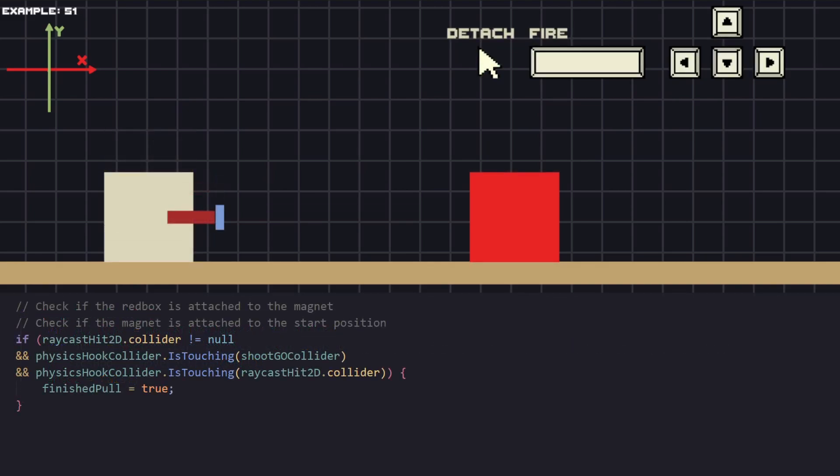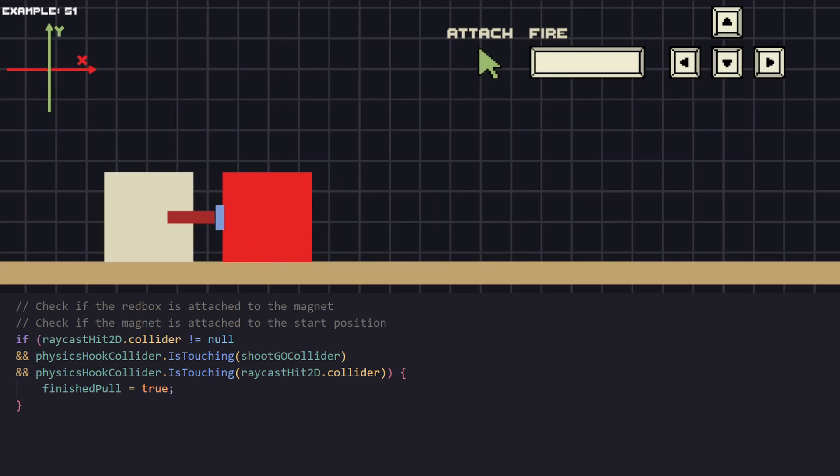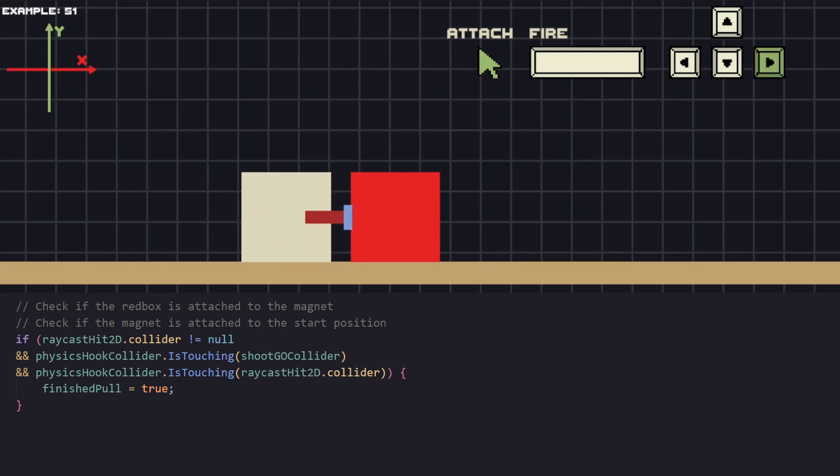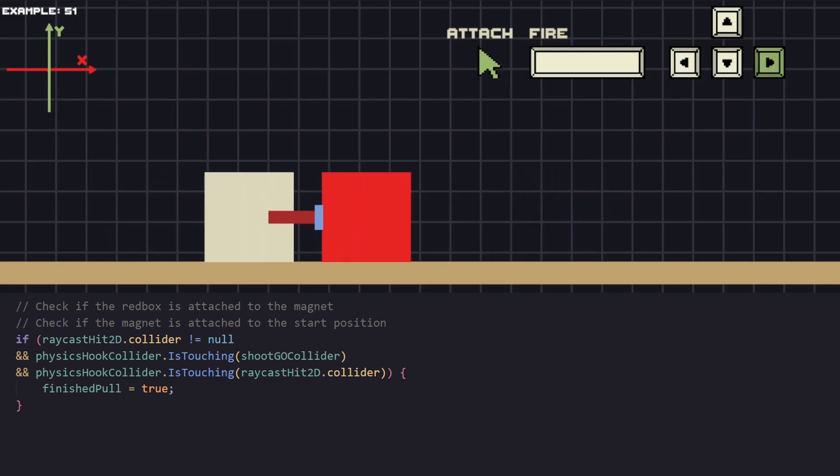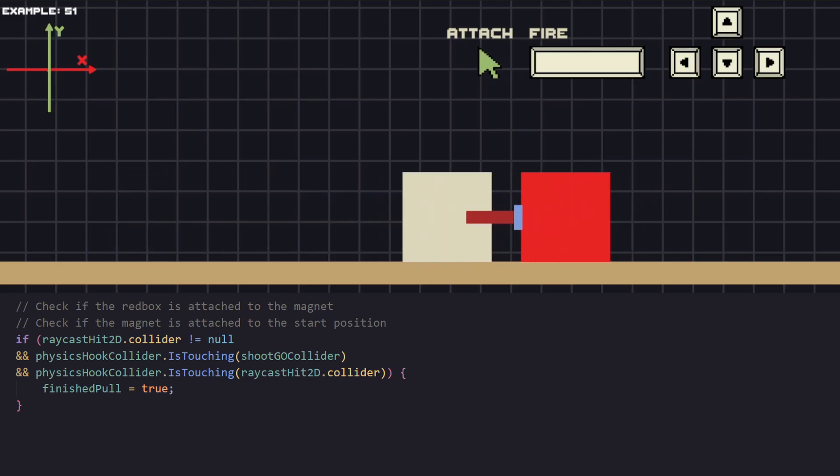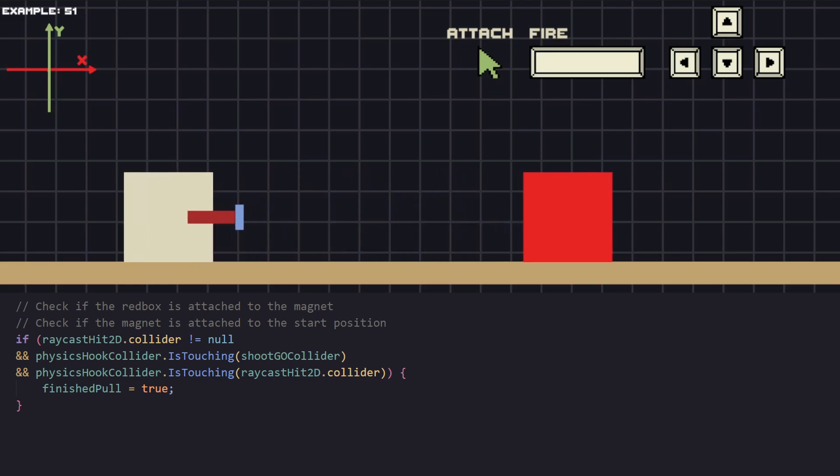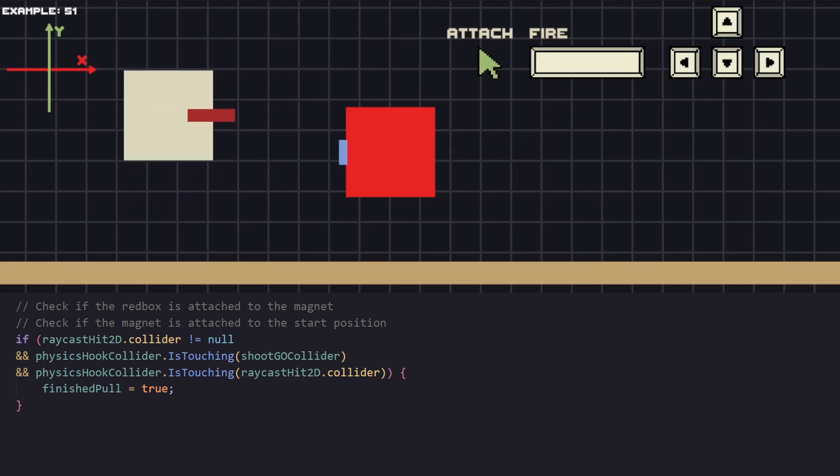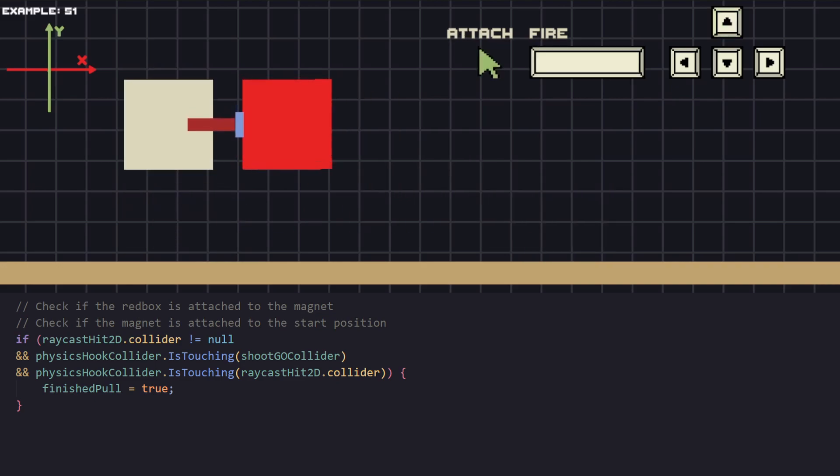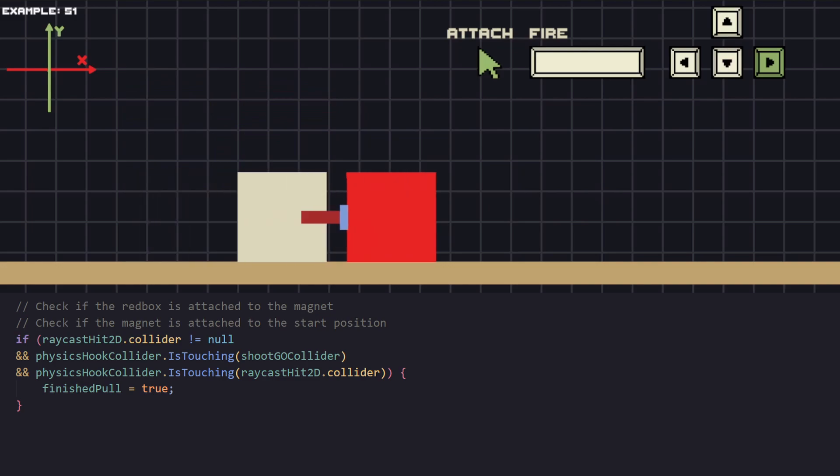Now that we have our pull done, let's make it so our magnet pulls the object it's attached to. To do that let's create a couple of checks. First we would like to know what the position of our magnet is. For example, if it's at the start position but also it has an object attached to it, that means we have already pulled an object.